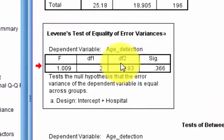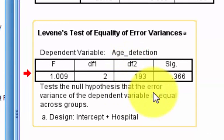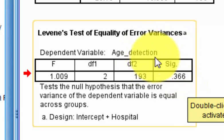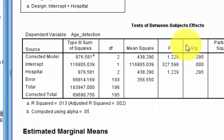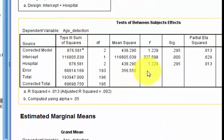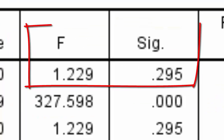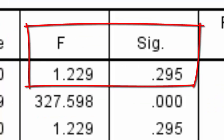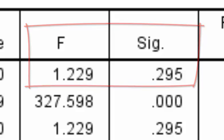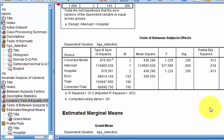Here's Levene's test, which checks for the assumption of homogeneity of variance — it did not violate that assumption, but it did violate normality. Here's your key output: the F score is very small. You need an F of at least 3 before you can get a significant difference, and the significance value is not less than 0.05. Therefore, you do not reject the null hypothesis. You retain the null, which states there is no significant difference between the hospitals in age of detection.